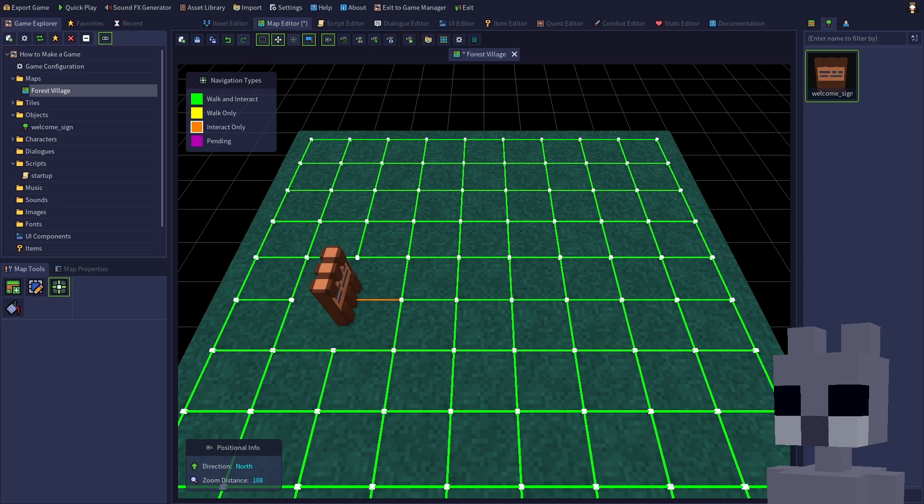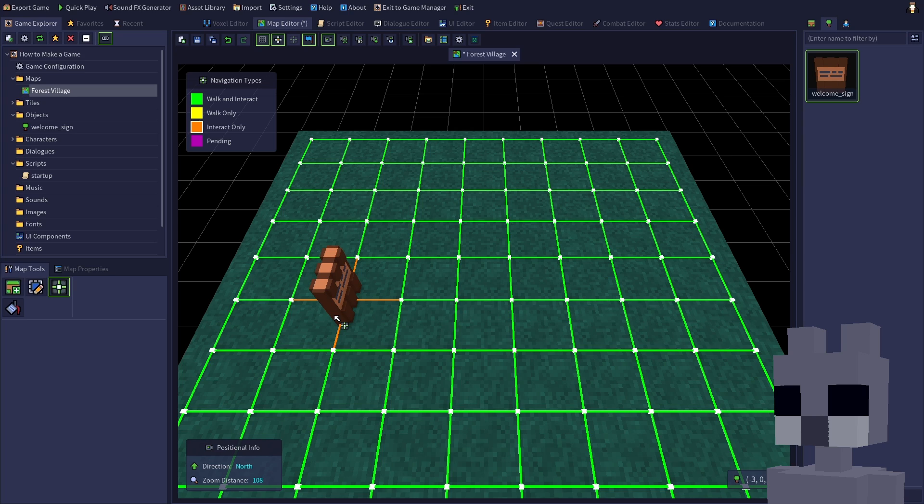You can also add interact only connections from the other three adjacent tiles if you wanted the player to be able to read the sign from those tiles as well, but for our particular sign it should only be readable from the front.